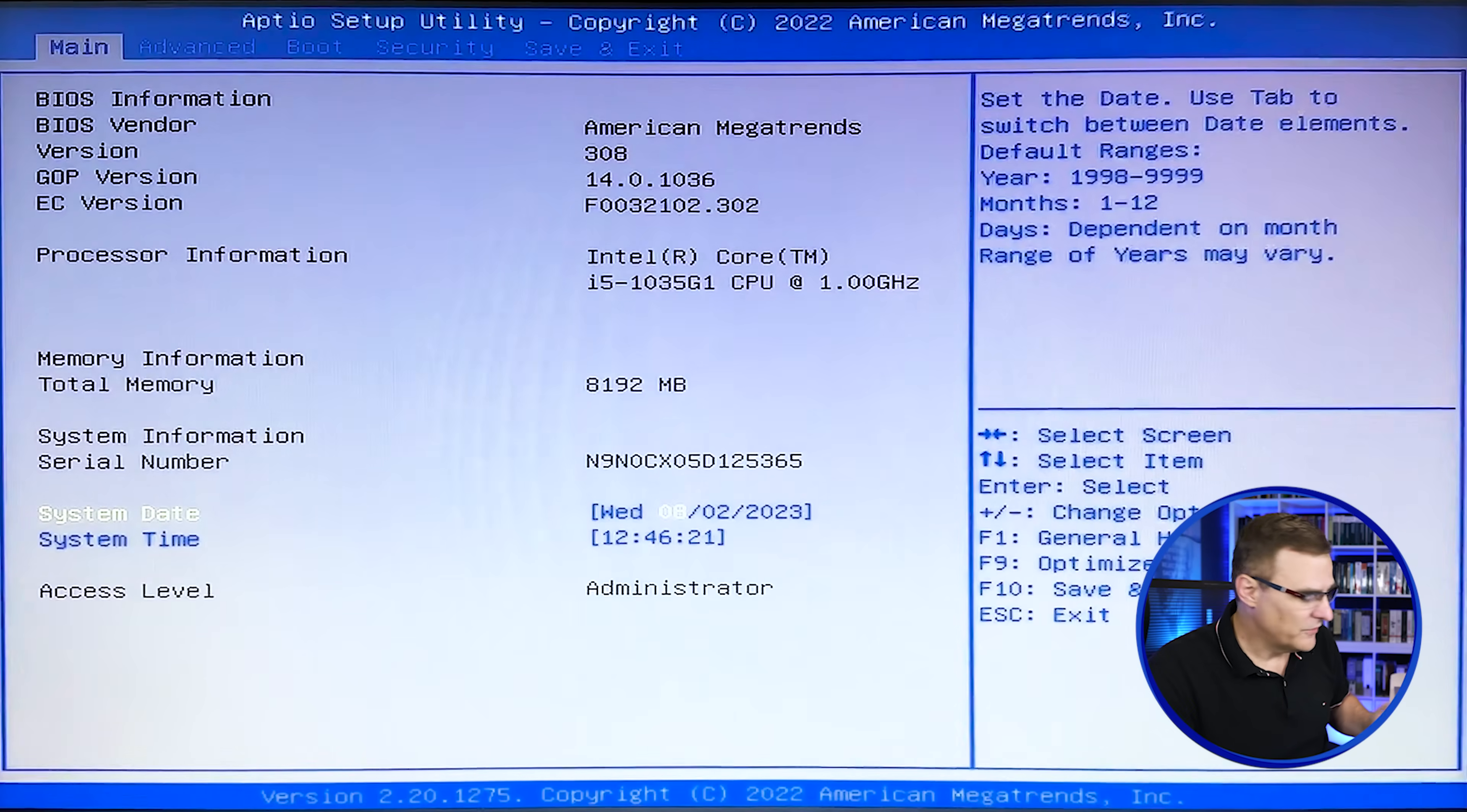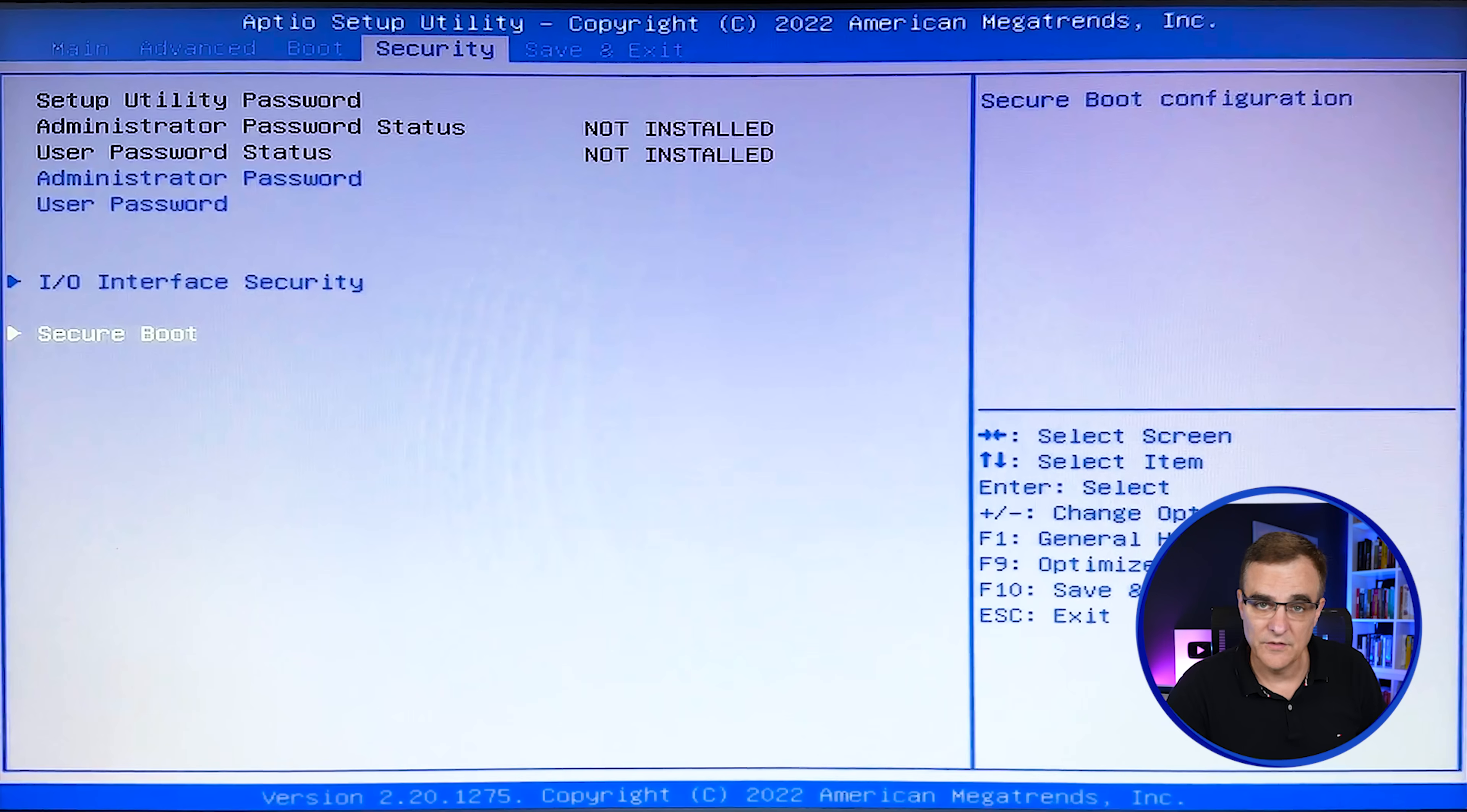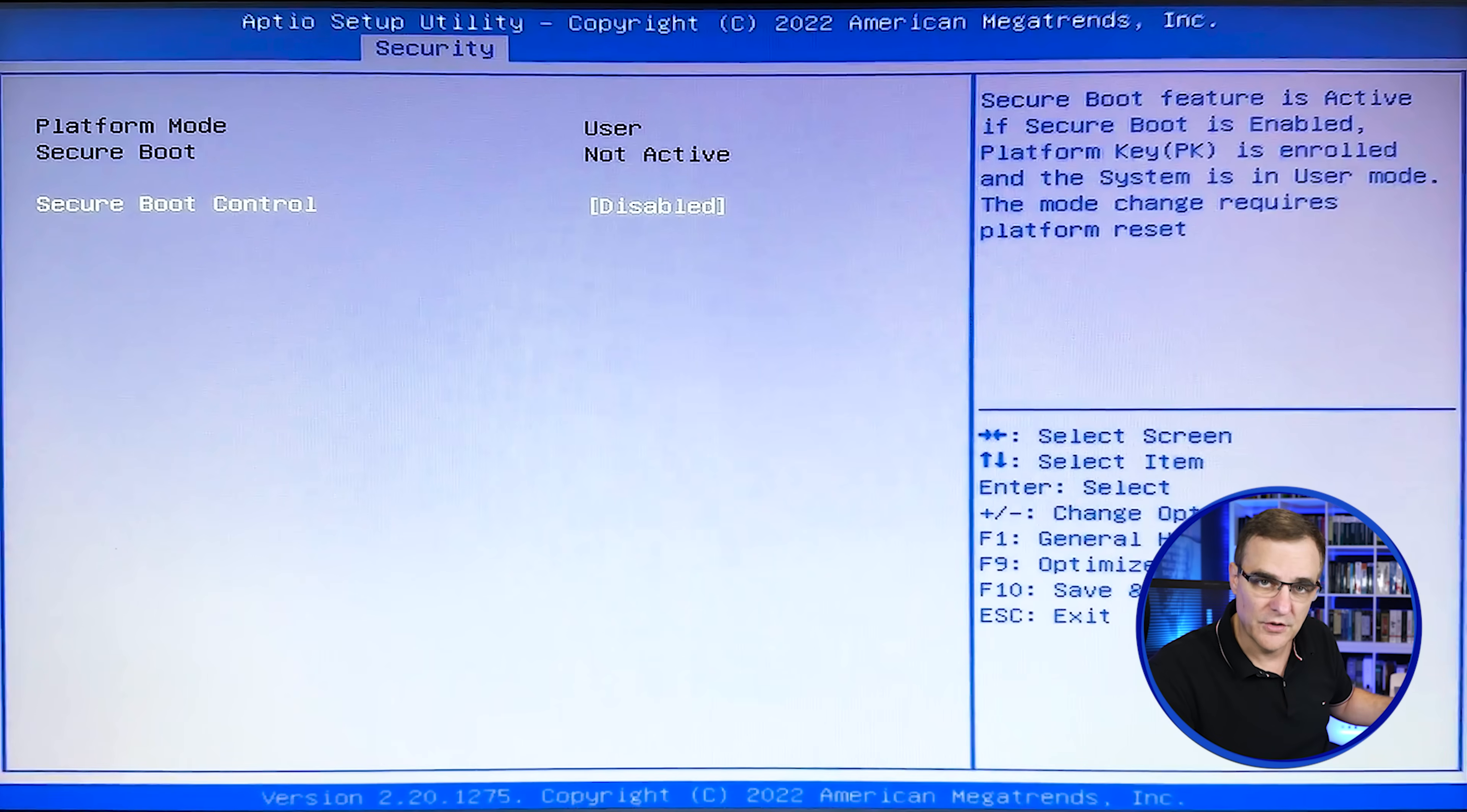So there's a few things that you need to do here. First thing we need to do is go to security. So this really does depend on your specific brand of laptop and laptop. But I'm going to select secure boot and you're going to want to disable secure boot. Make sure that you have that disabled.